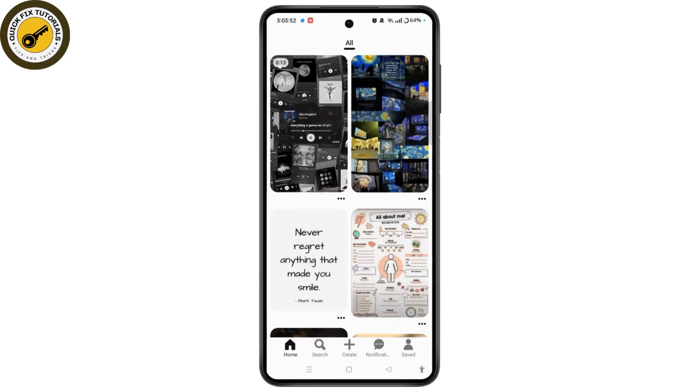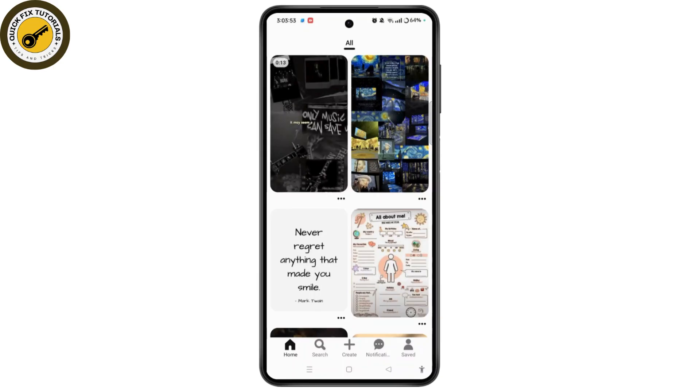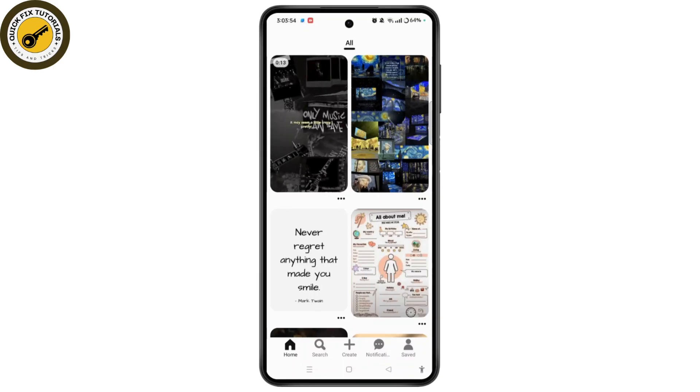As you do that, you have successfully logged into your Pinterest account. That's it! I hope this video helped. Thank you for watching and see you in the next video.